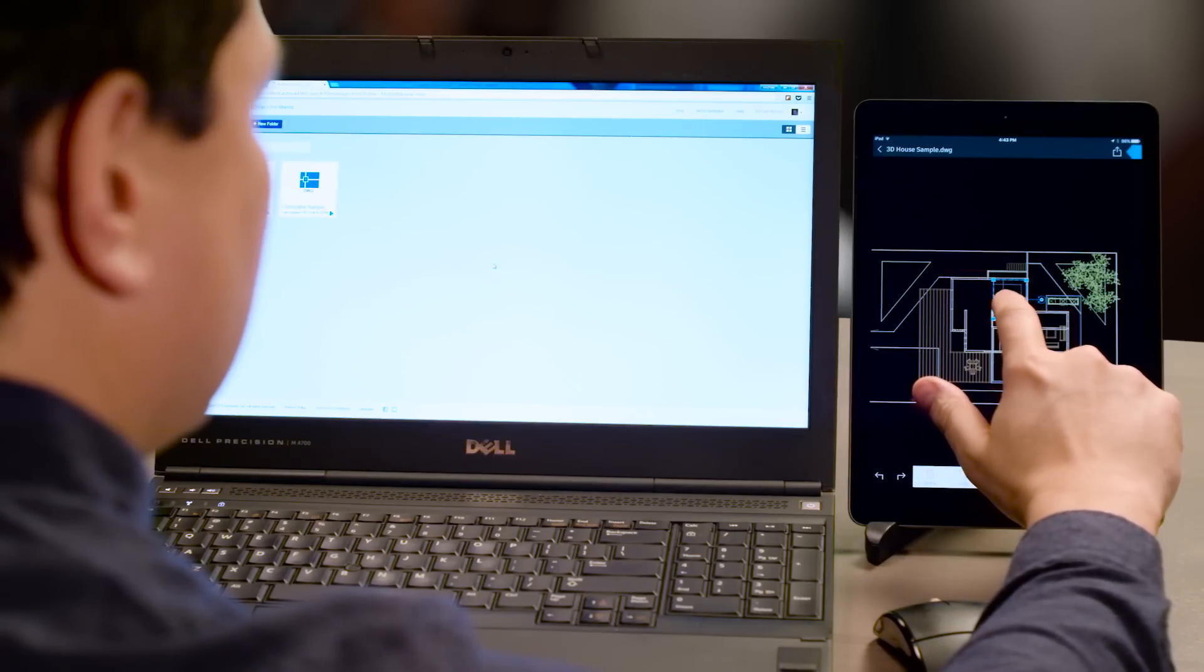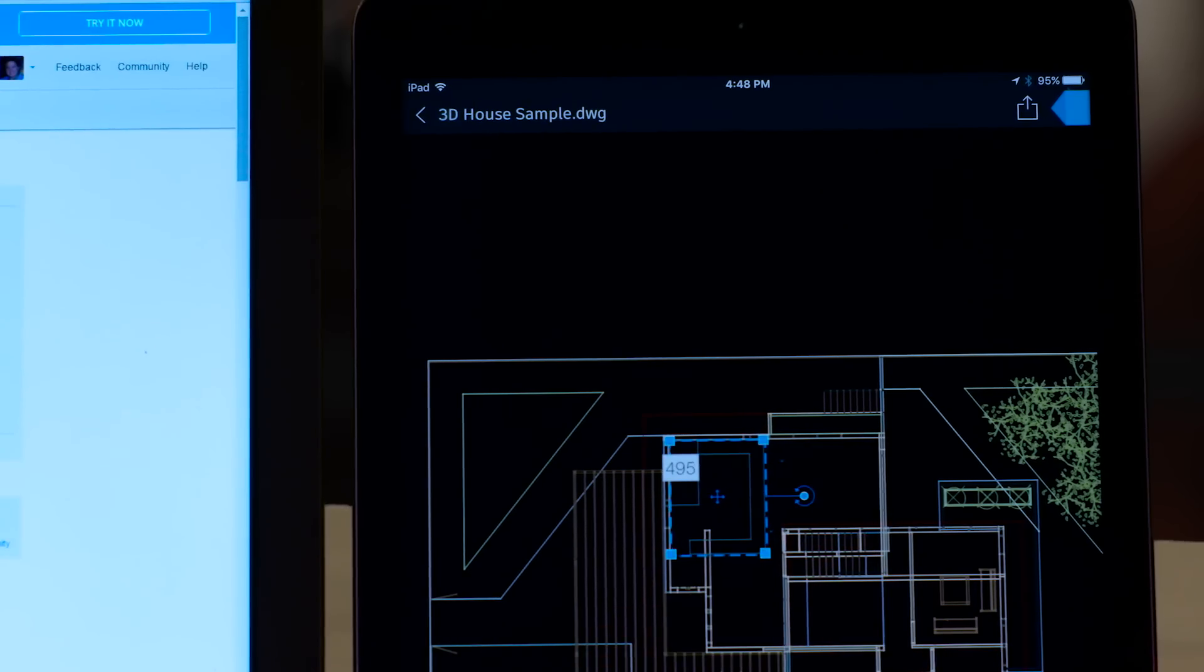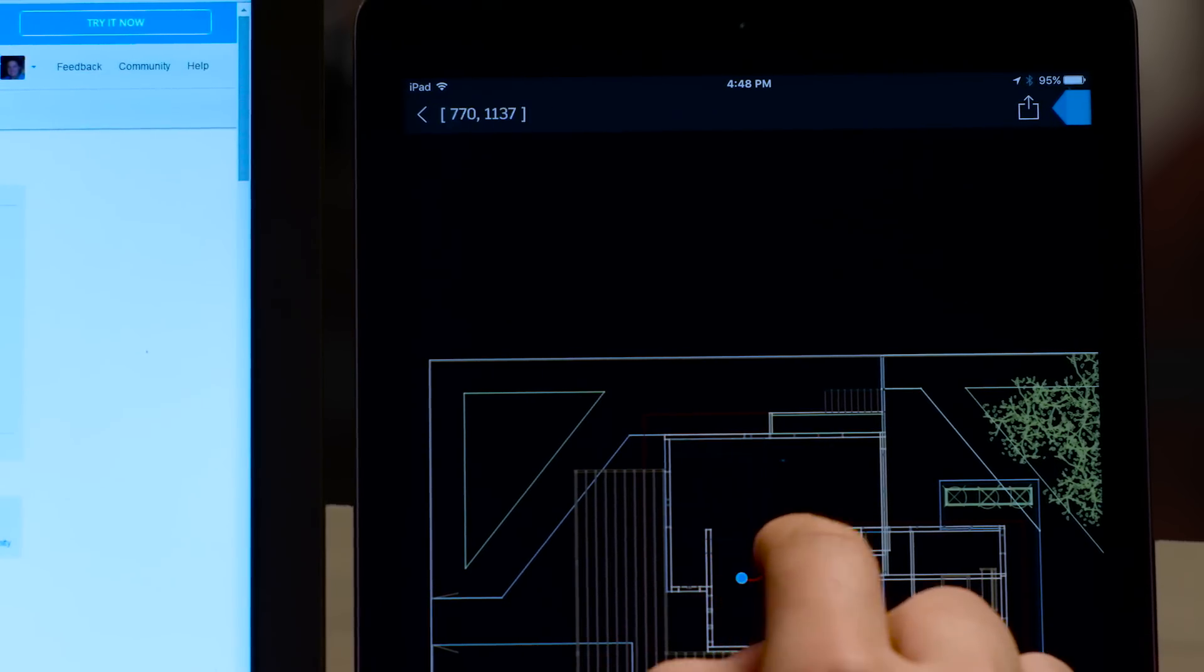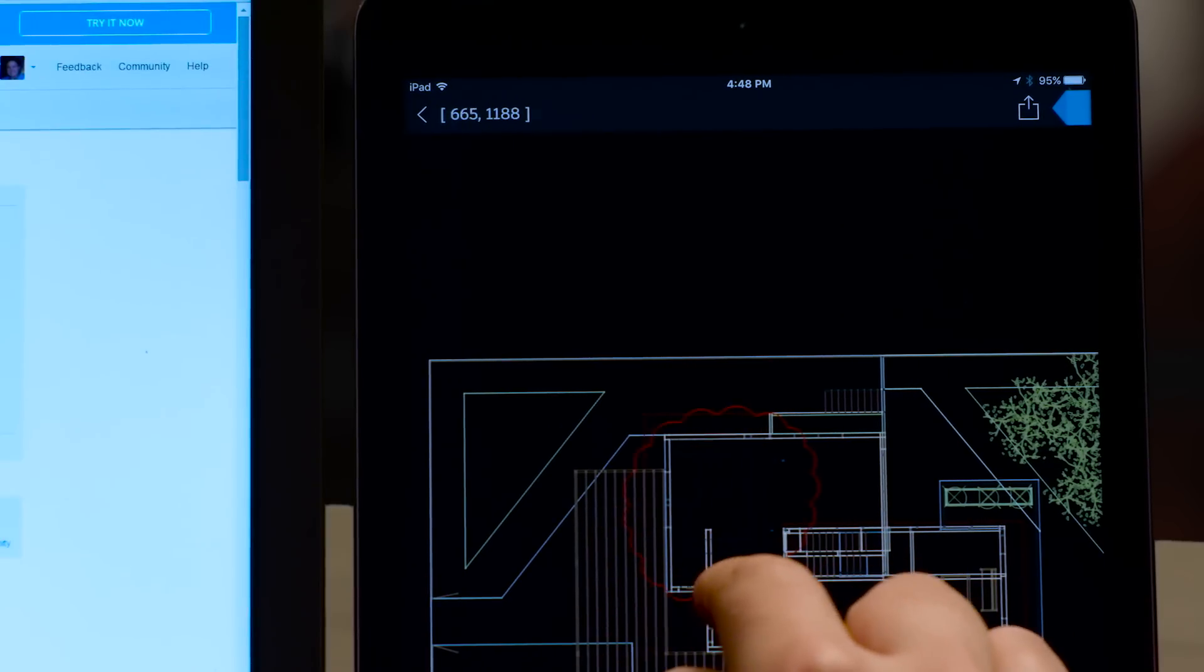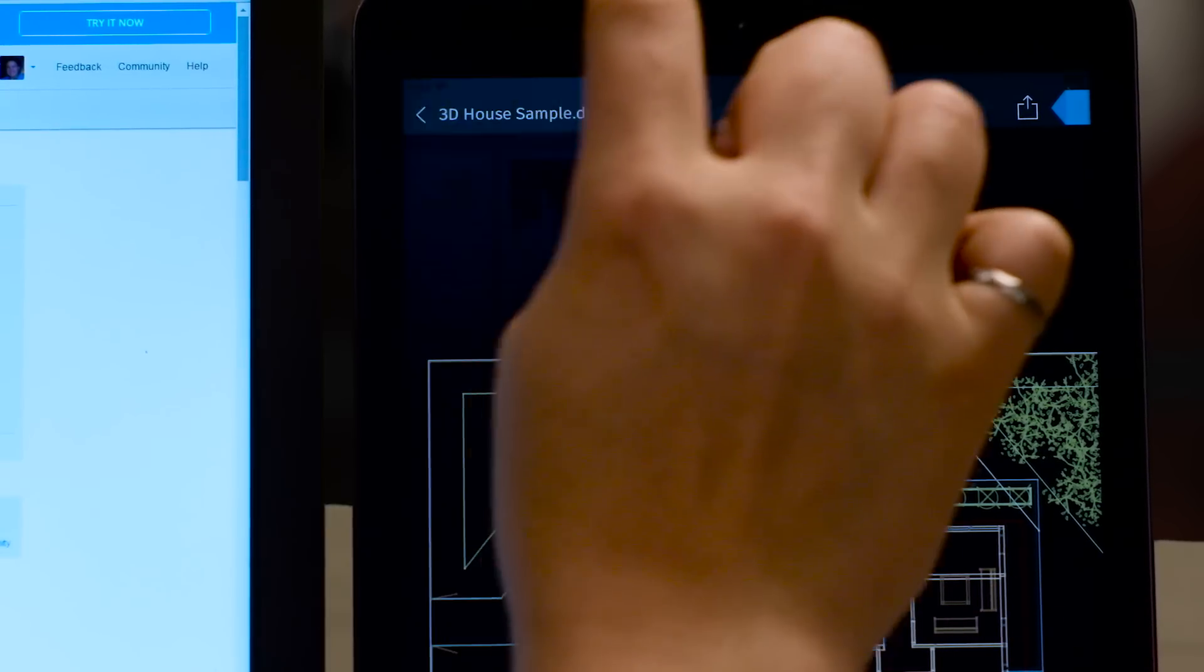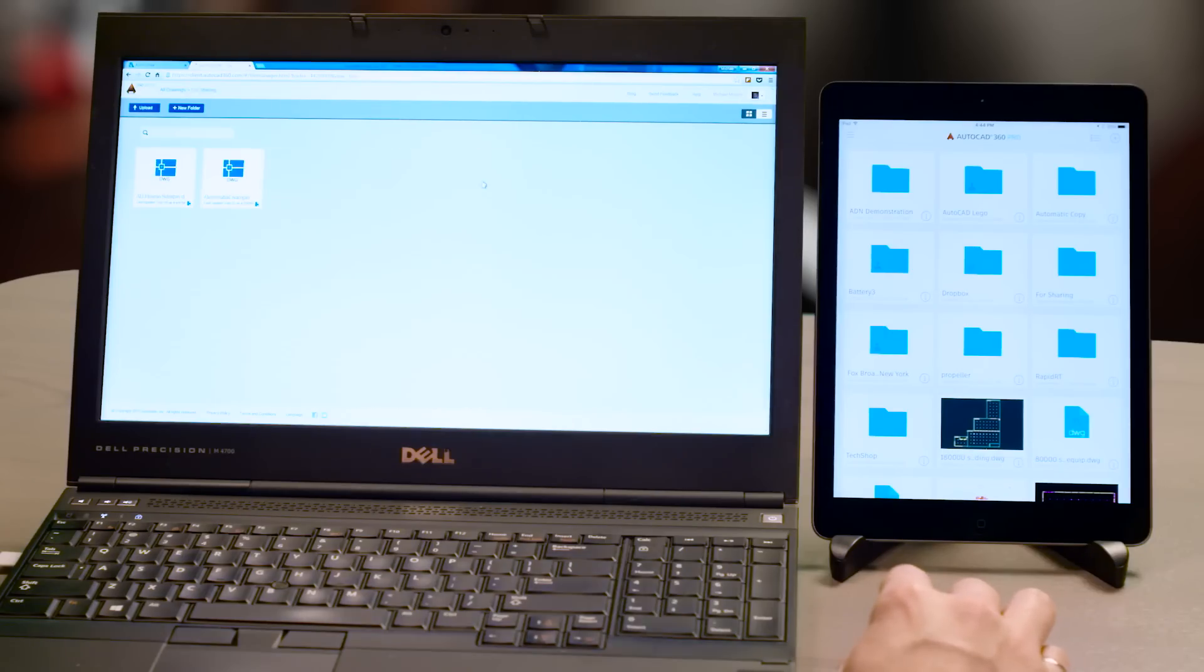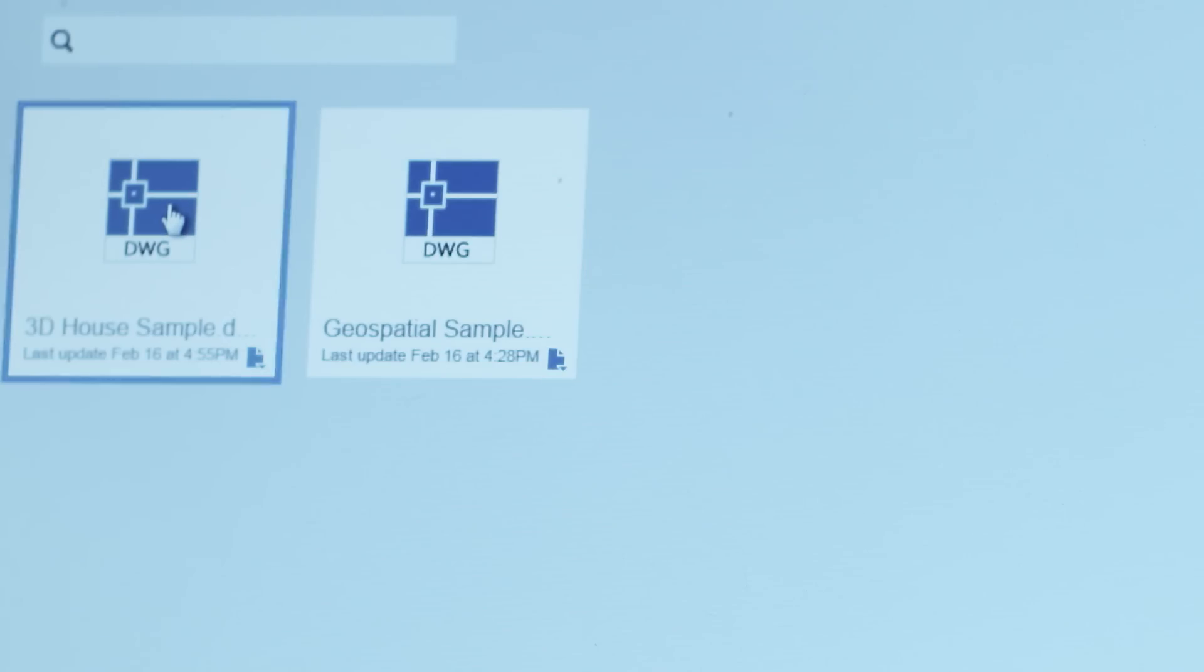AutoCAD 360 Pro, the official AutoCAD mobile app, is now included when you subscribe to AutoCAD. 360 Pro lets you take the power of the newest AutoCAD wherever you go, so you can draft, edit, or review from your smartphone, tablet, or laptop anytime or anywhere.